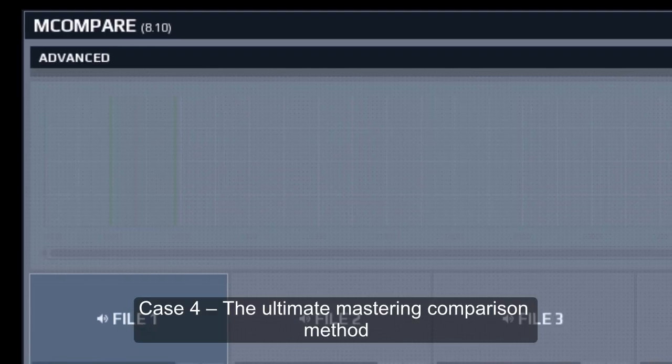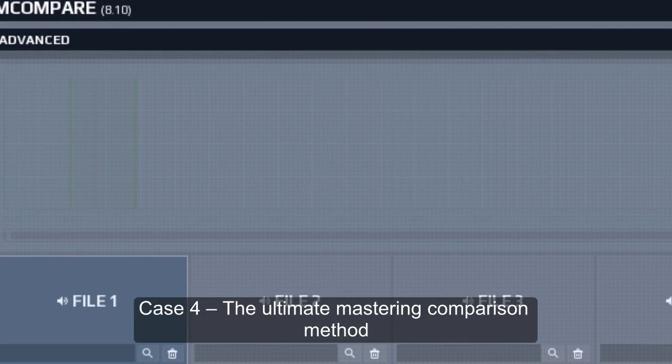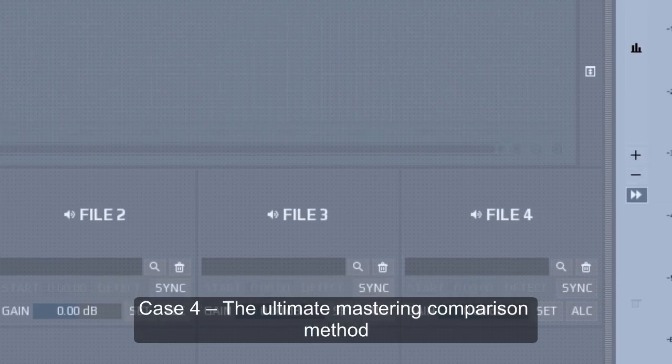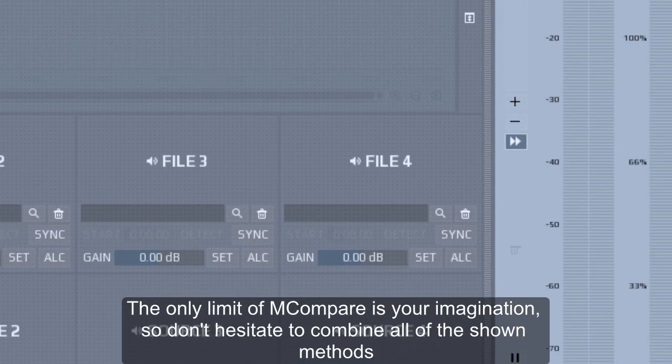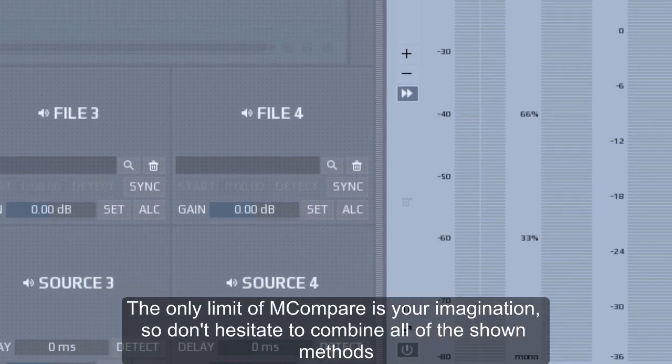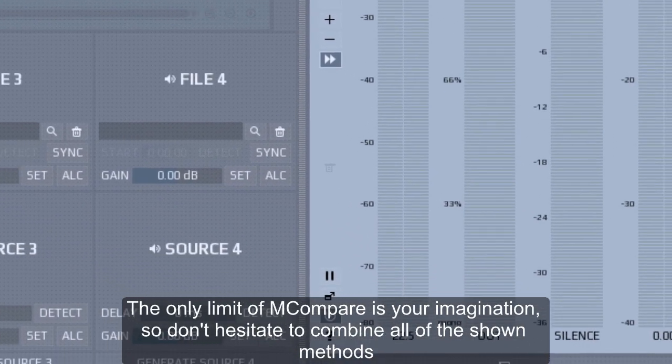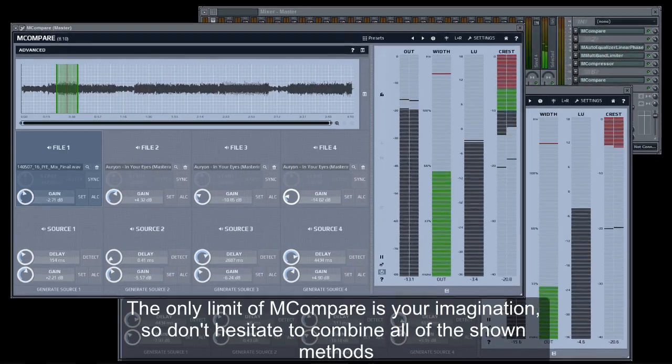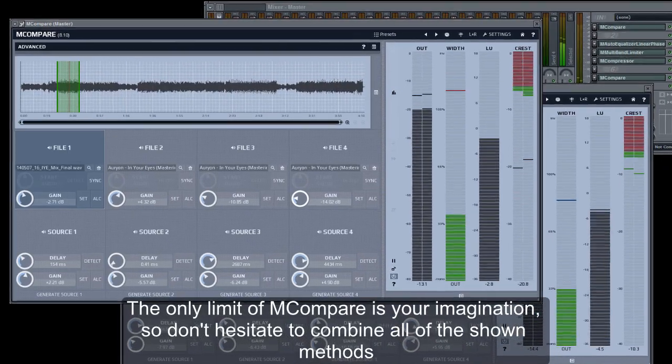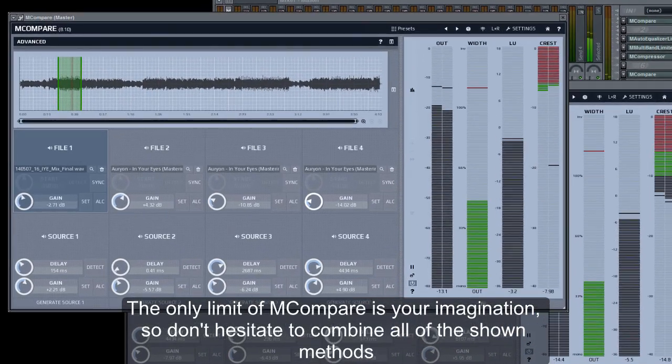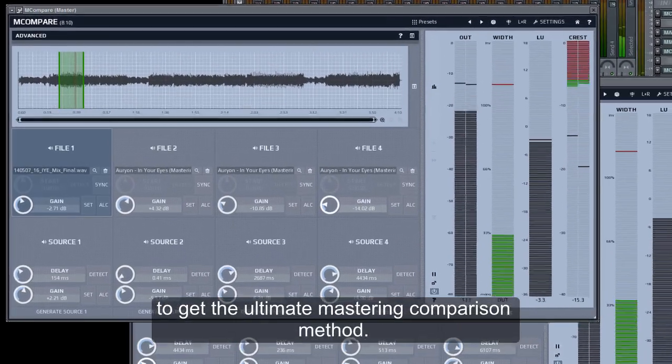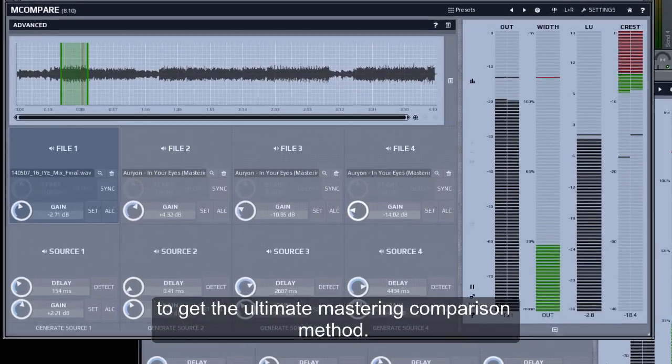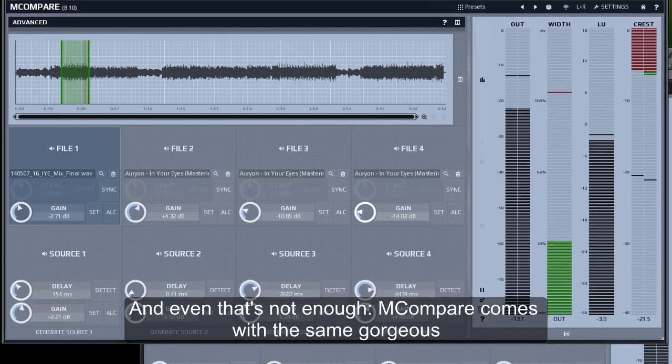Case 4: The ultimate mastering comparison method. The only limit of M-Compare is your imagination. So don't hesitate to combine all of the shown methods to get the ultimate mastering comparison method. And even that's not enough.